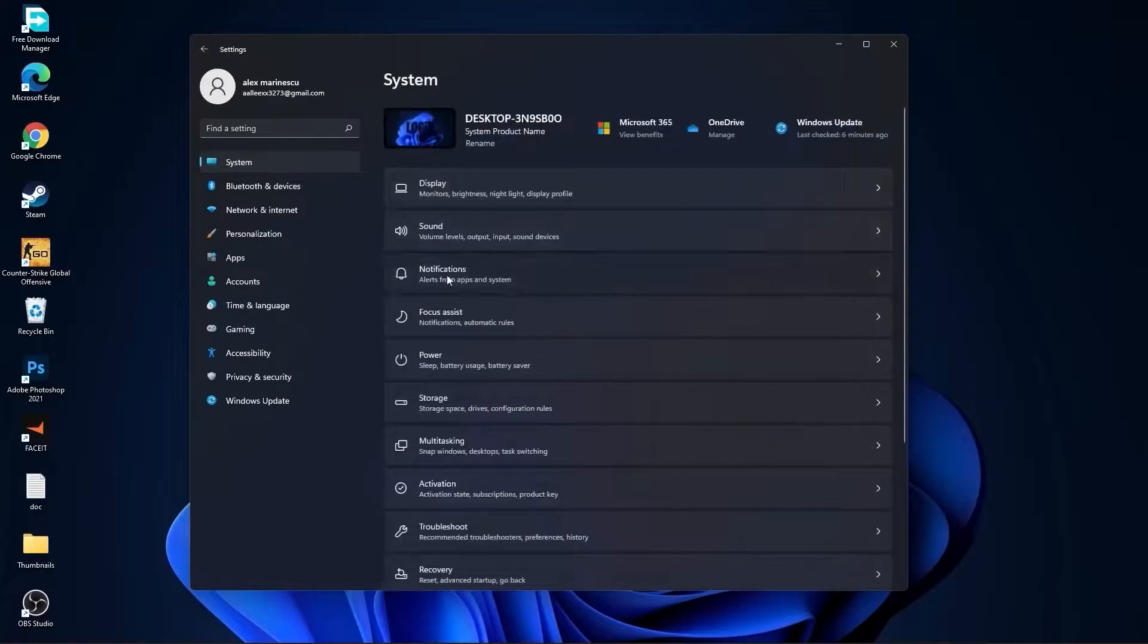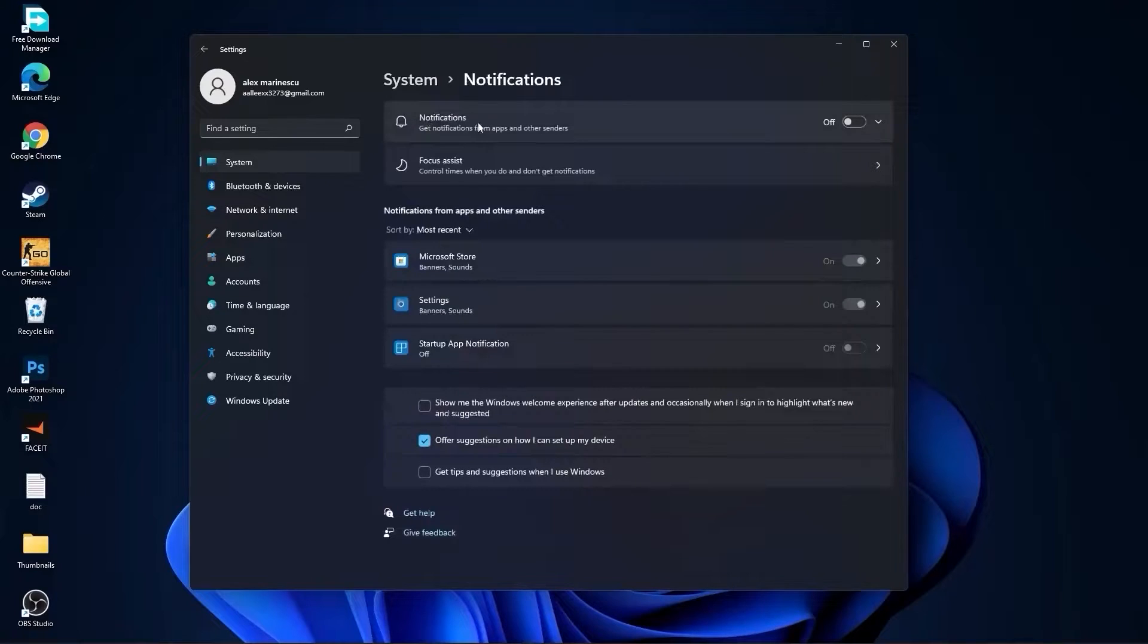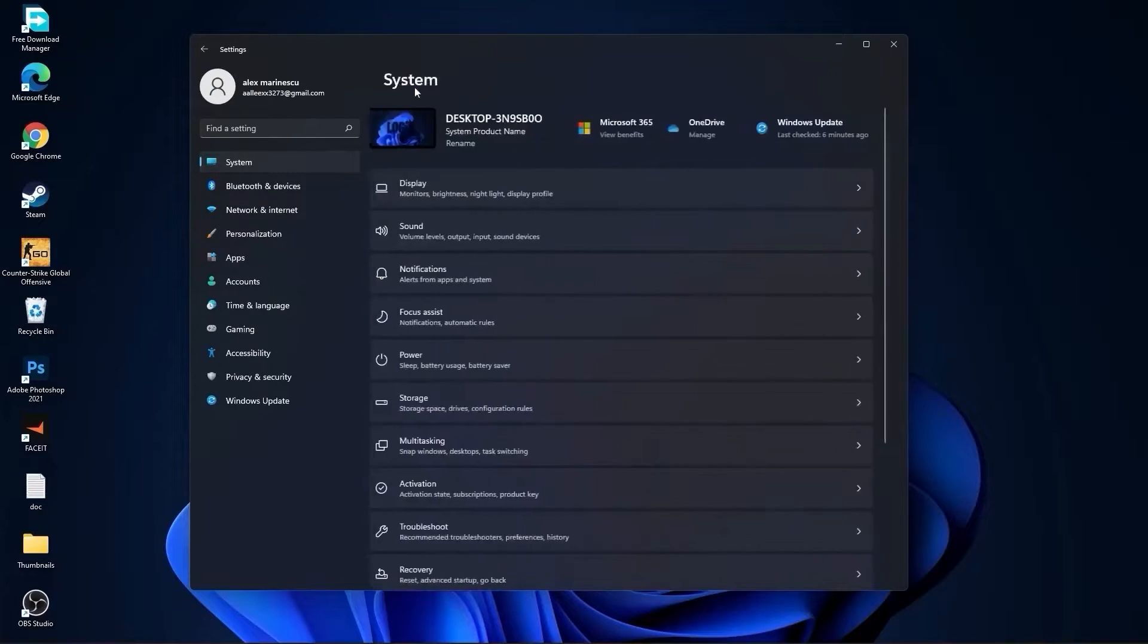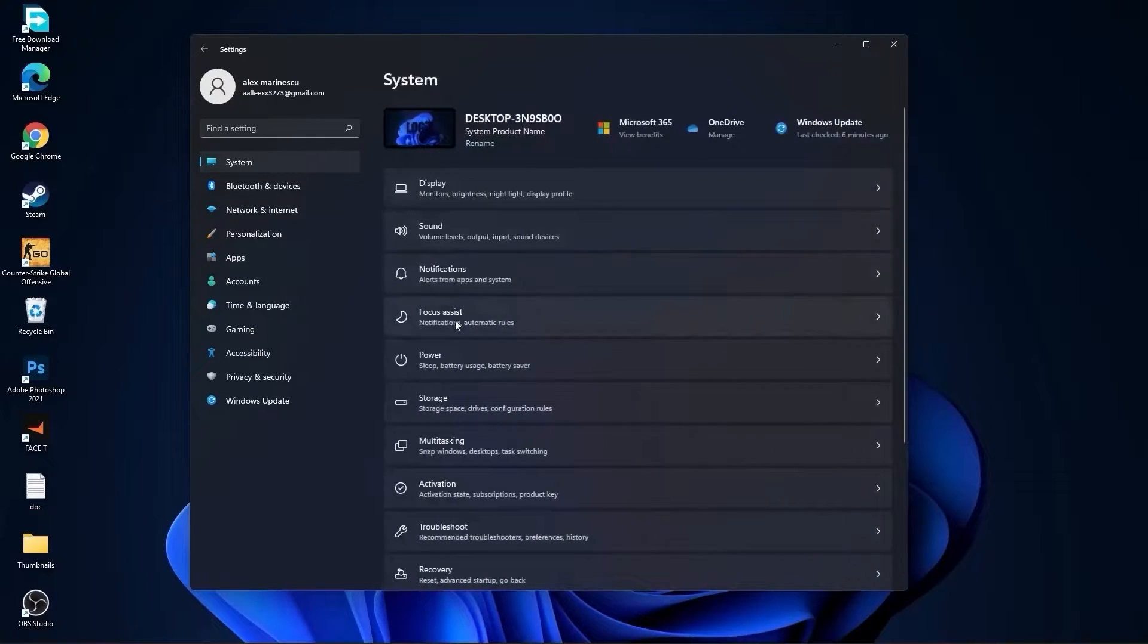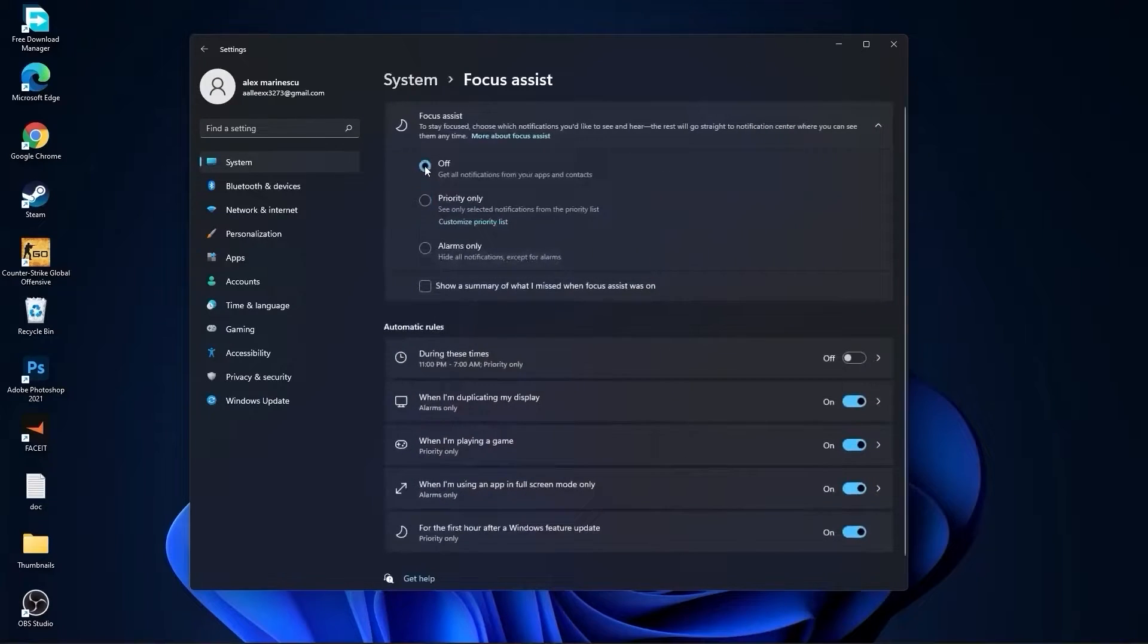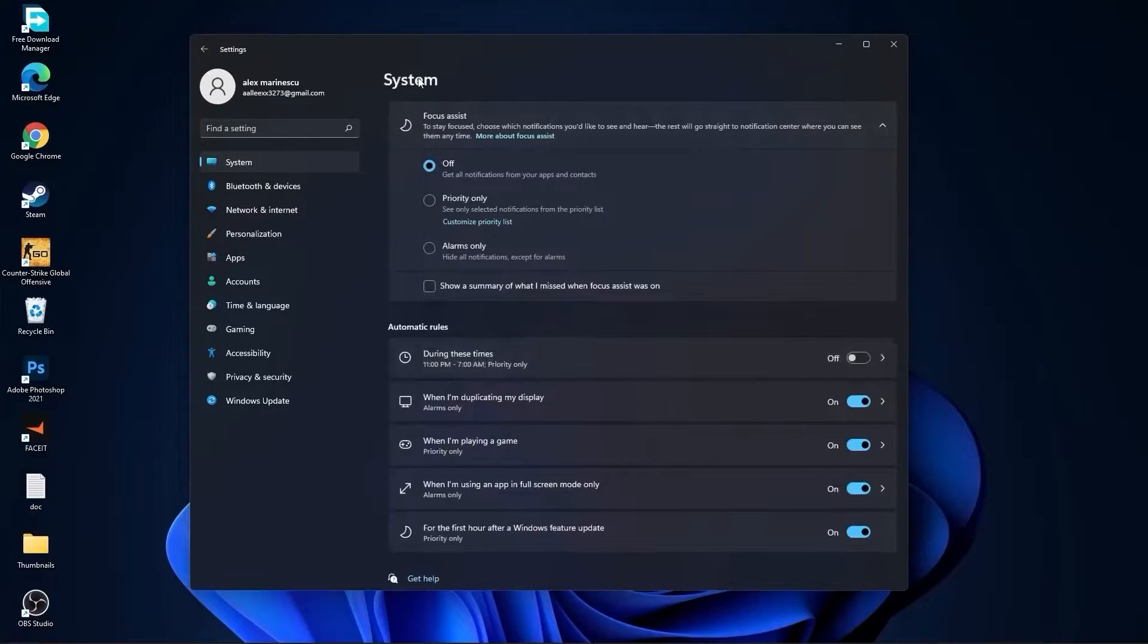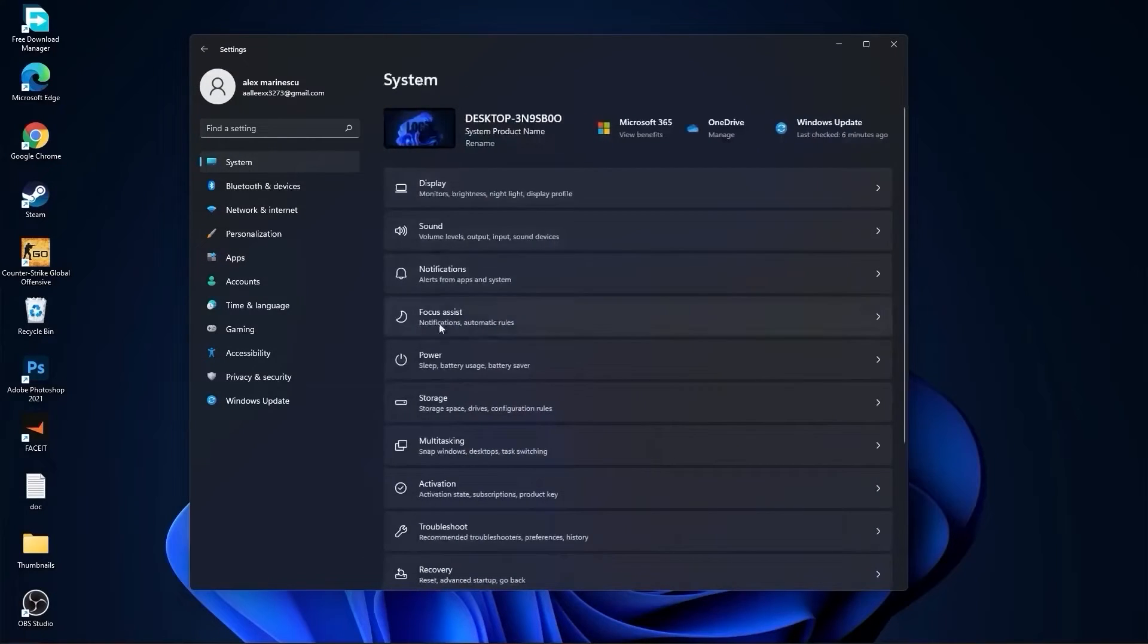Then go back to system, go to notifications. On the notifications, select off. Go back to system, go to focus assist, select here off, and down here on during these times, select off.